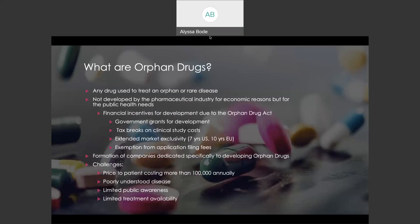An orphan drug is any drug used to treat an orphan or rare disease. The drug is usually not developed by the pharmaceutical industry for economic reasons, but for public health needs. The process of drug discovery from a new molecule to its marketing is long, expensive, and uncertain, so developing a drug for a rare disease might not allow the recovery of the capital invested in its research. Since the disease is so rare, there are financial incentives for development due to the Orphan Drug Act, and these incentives include government grants for development, tax breaks on clinical study costs, extended market exclusivity, and exemption from application filing fees.